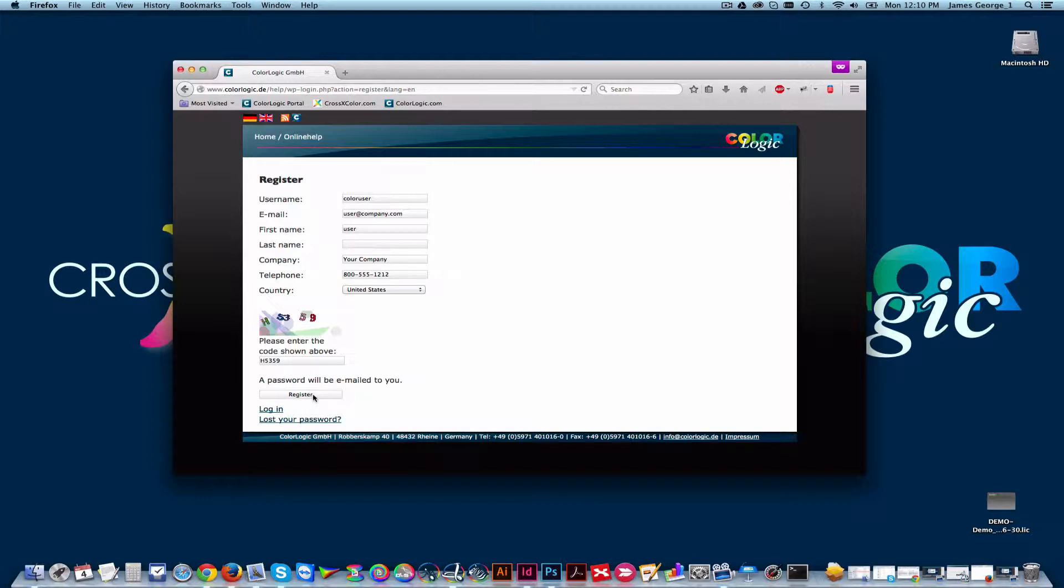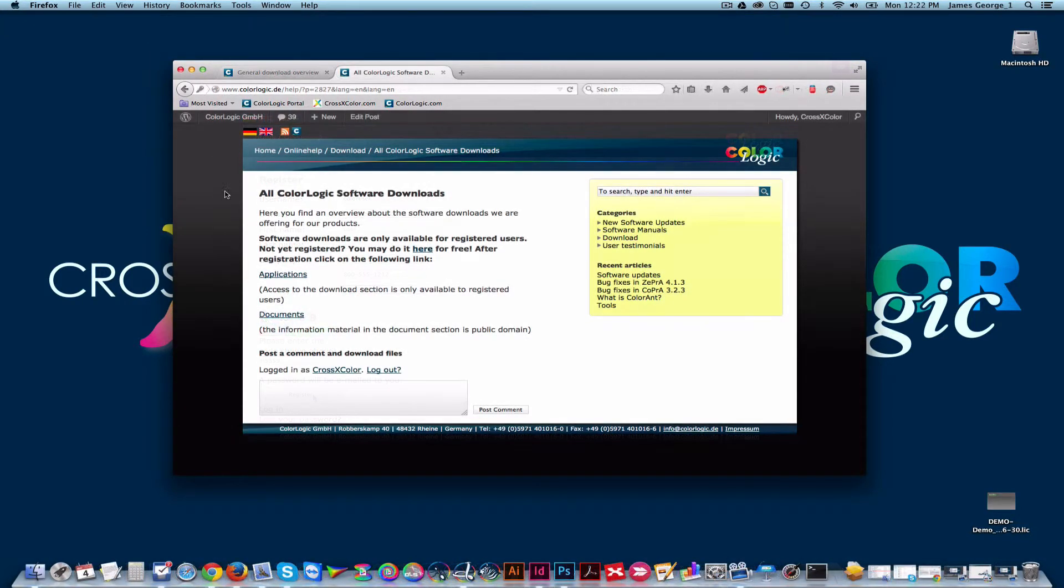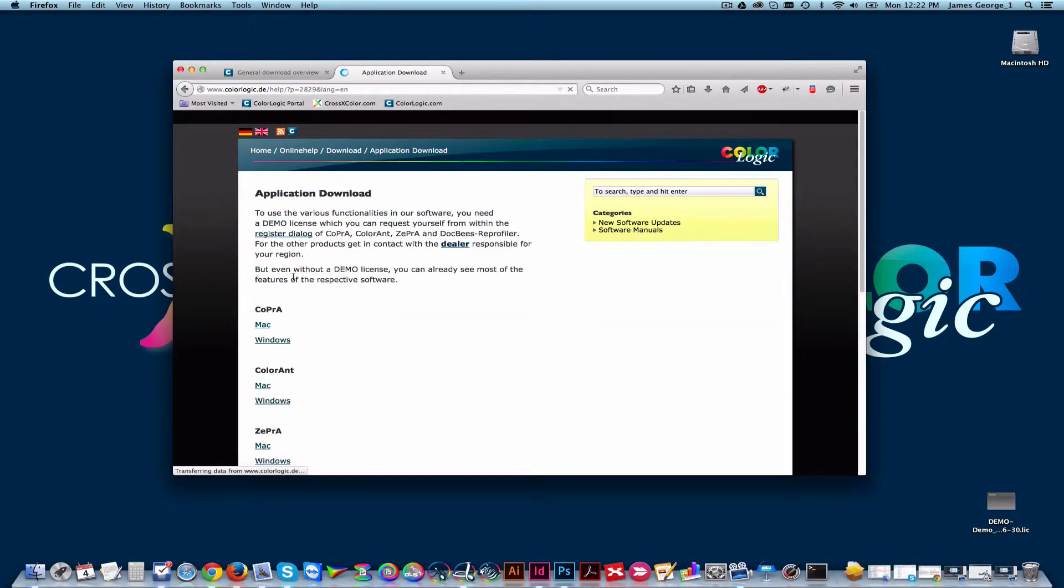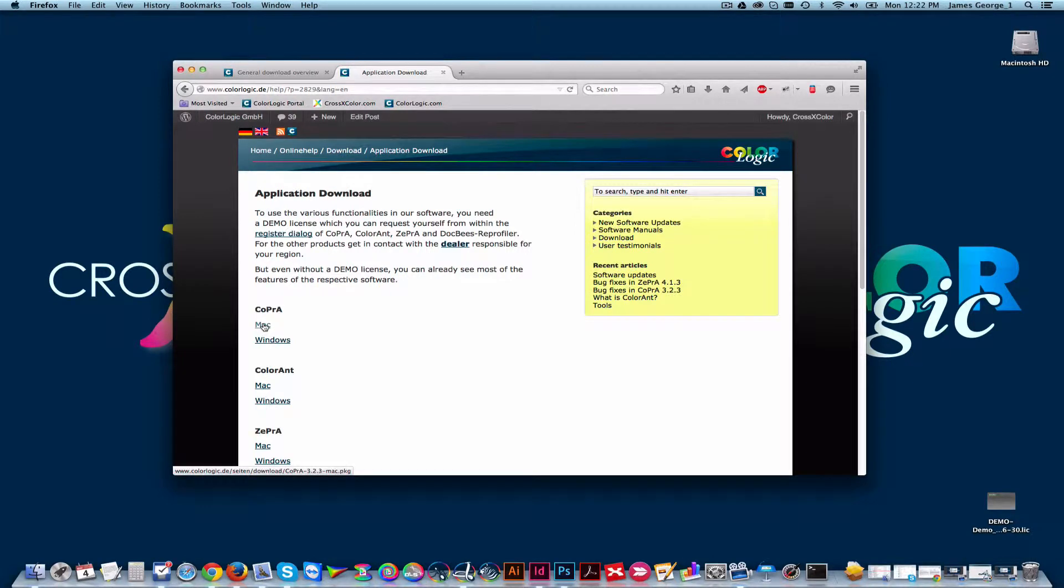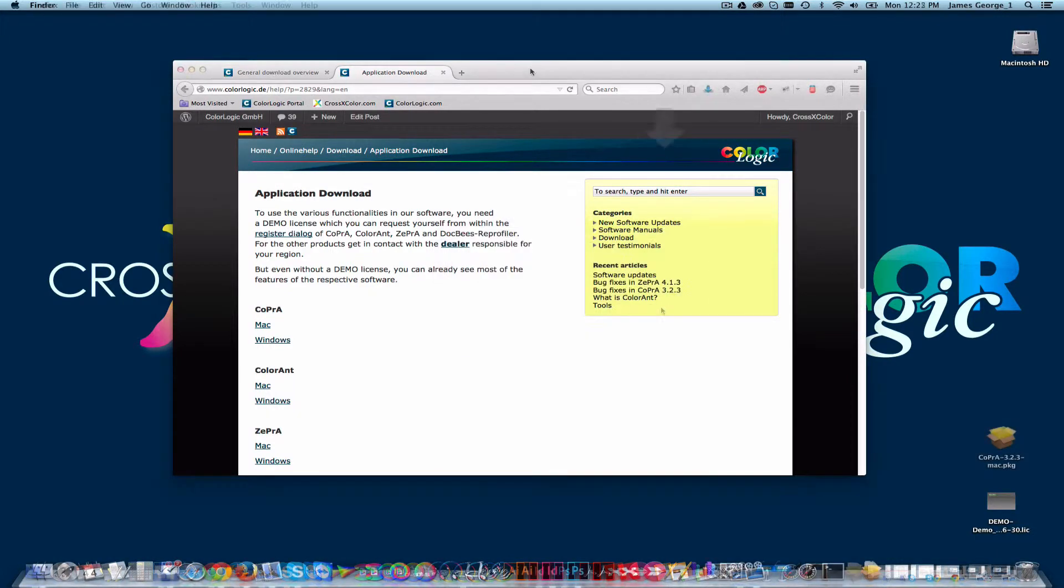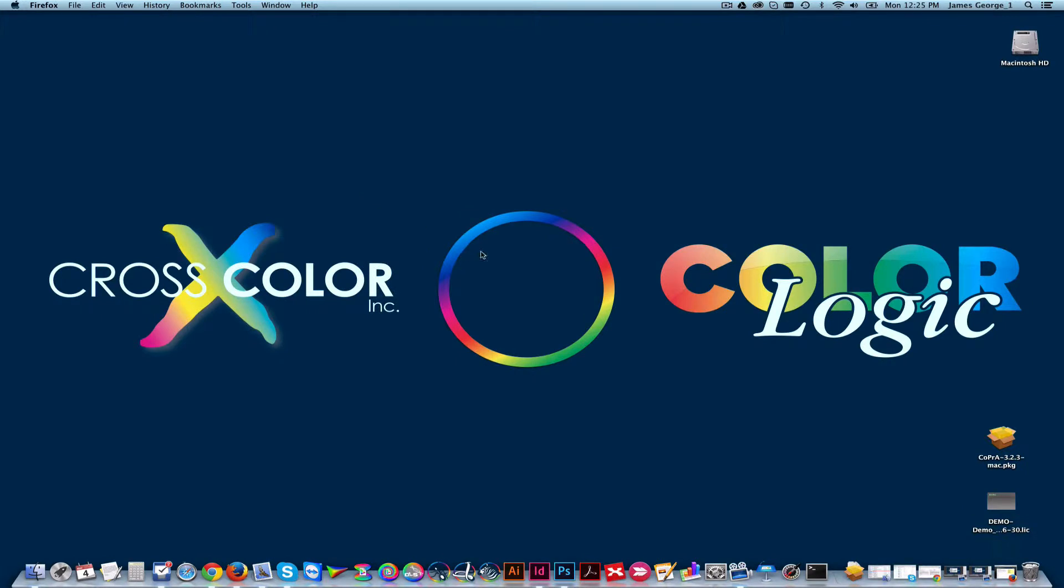Once logged in, click on Applications, and in this case I'm going to choose Copra, our high-end profiling software for the Mac. Save the file and double-click the package to install.